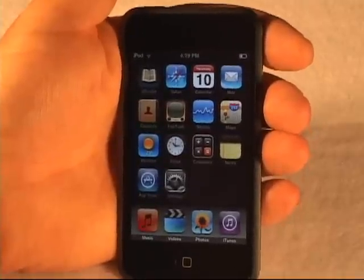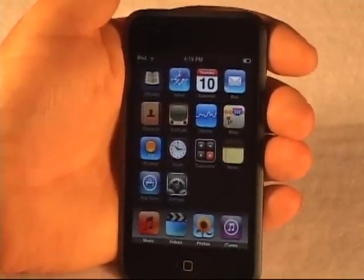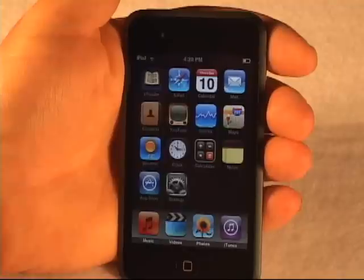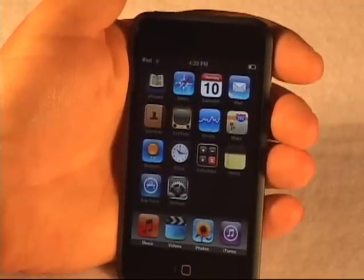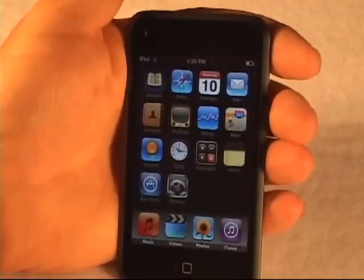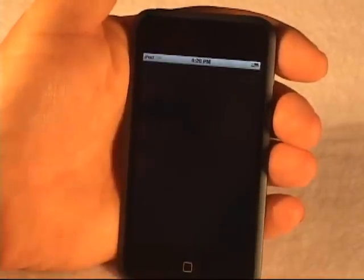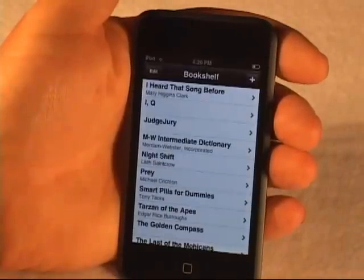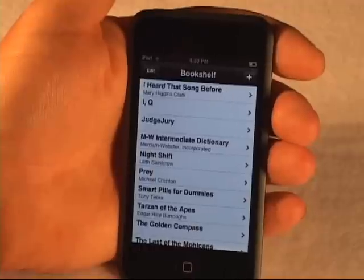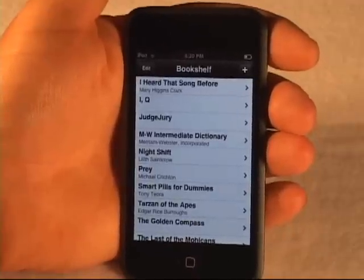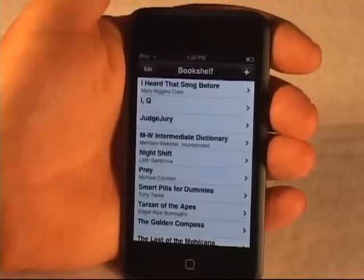You have to upgrade to the newer version of the firmware for the iPhone and the iPod Touch so that you can access the application store in order to download eReader. To launch eReader, you simply click on the icon for eReader, and you're brought into the bookshelf. The bookshelf shows you all the books that are actually loaded on the device.